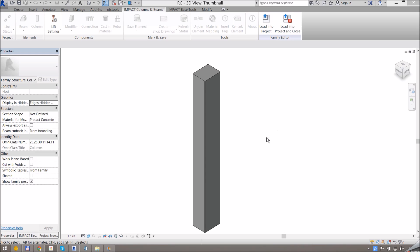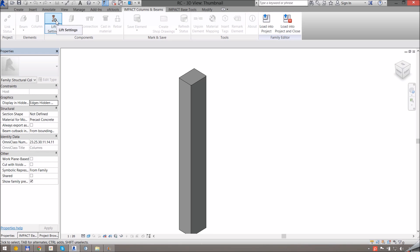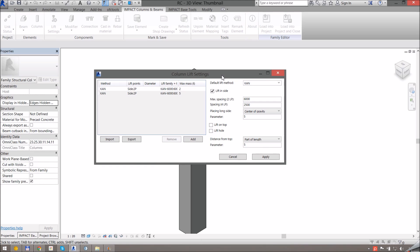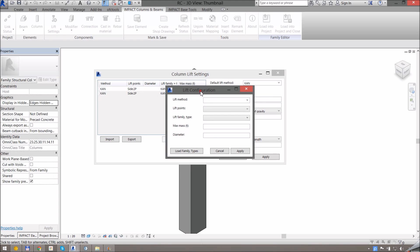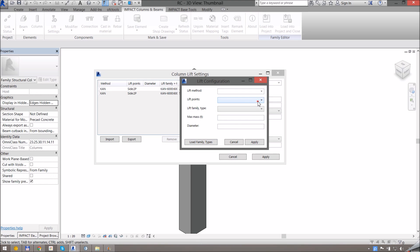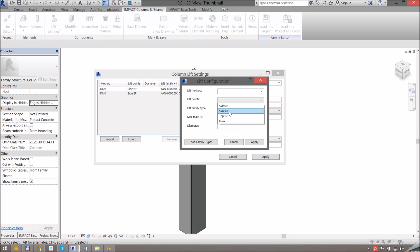Lifts for columns are basically the same as lifts for beams. Here I have a column family and going to Lift Settings will give me a familiar dialog. We have the same setup here with method, lift points, family type, and maximum mass. We also have a diameter which is used for the case where you have a lift hole. If we go to add a lift here, under lift points we see that instead of one, two, and four lift points we have the option to place lifts on side with two and four points, or on the top face with one point or a lift hole.